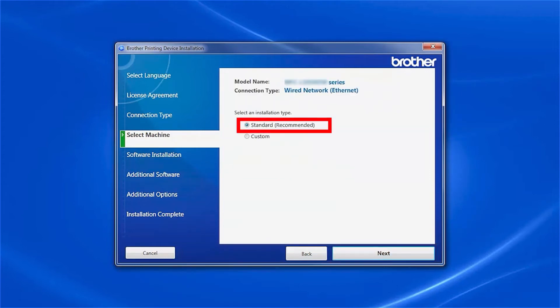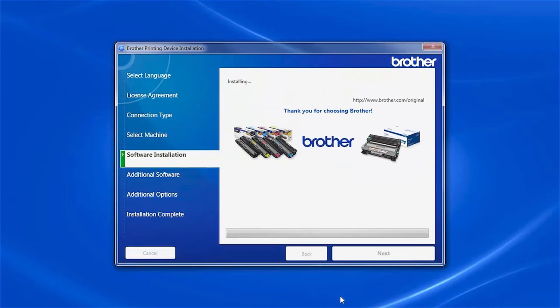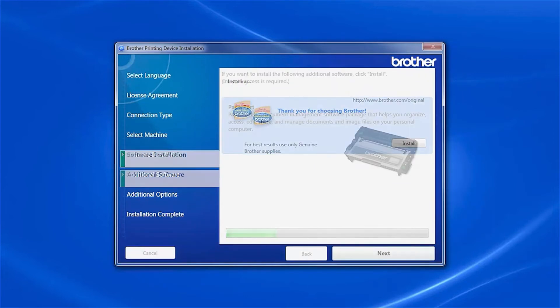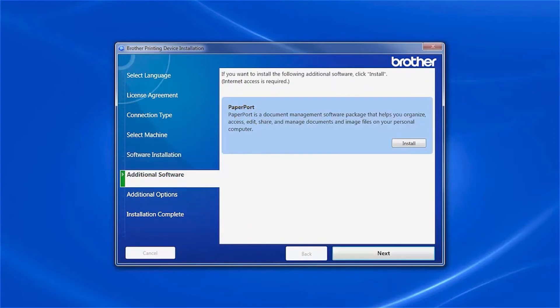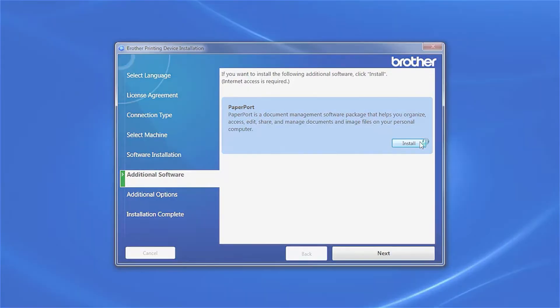Select Standard Installation and click Next. If your model supports scanning, you'll be prompted to install PaperPort. Click Install.